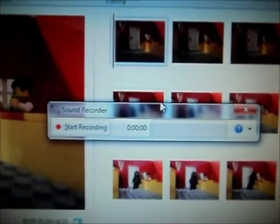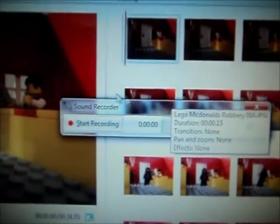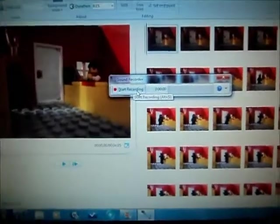Then this will come up. Just press start recording and record whatever you want. Then once you're done,